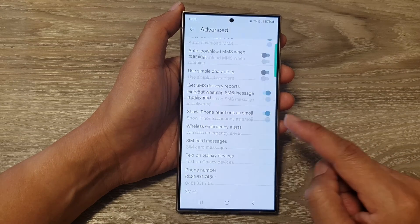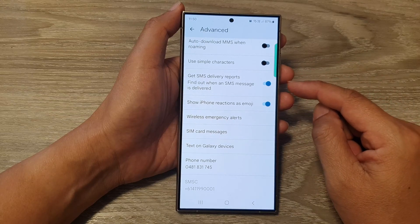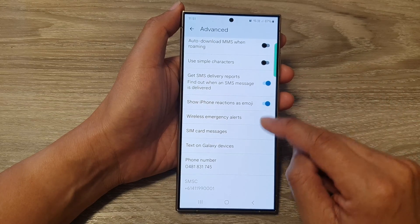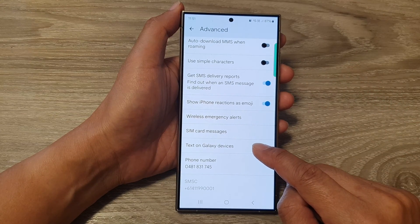Next, scroll down and then tap on Text on Galaxy Devices.